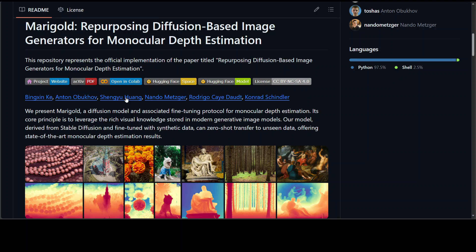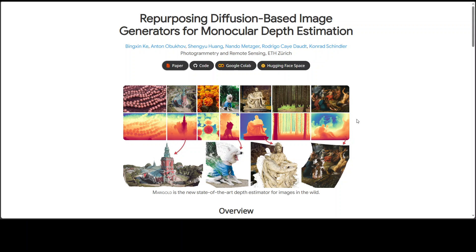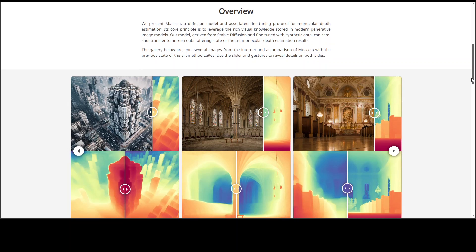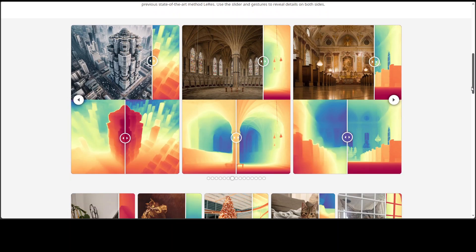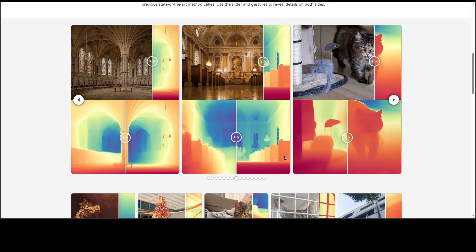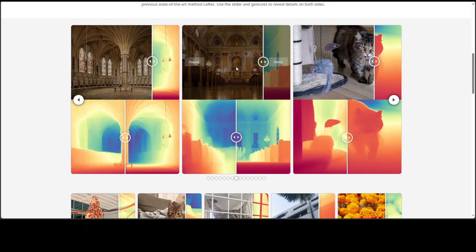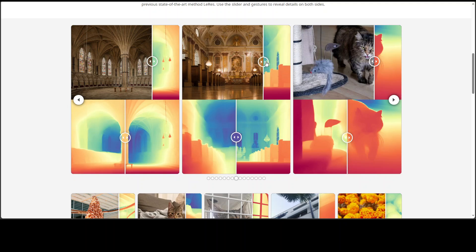I will drop the link to their GitHub in the video description so that you can read along. Let me quickly show you their project page where you can find a link to their Google Colab which I'm going to show you shortly, and also to the full paper. If you scroll down, you will see a lot of examples where you can see the differences between input and their output.